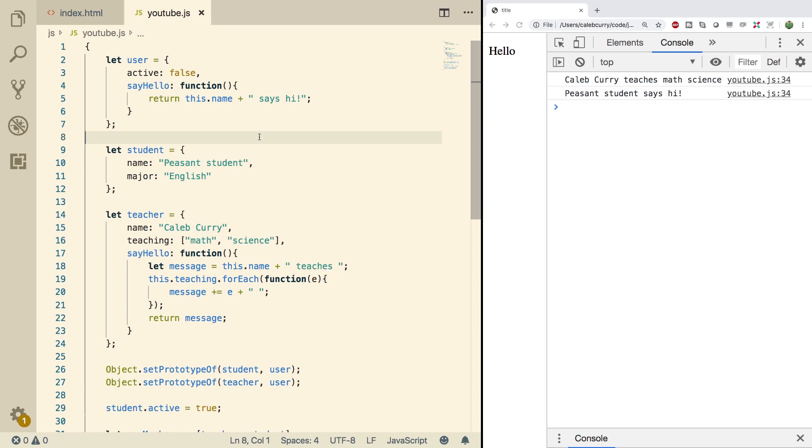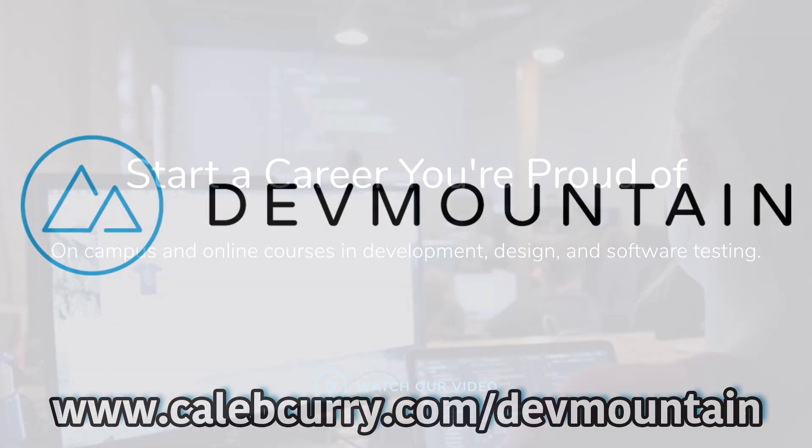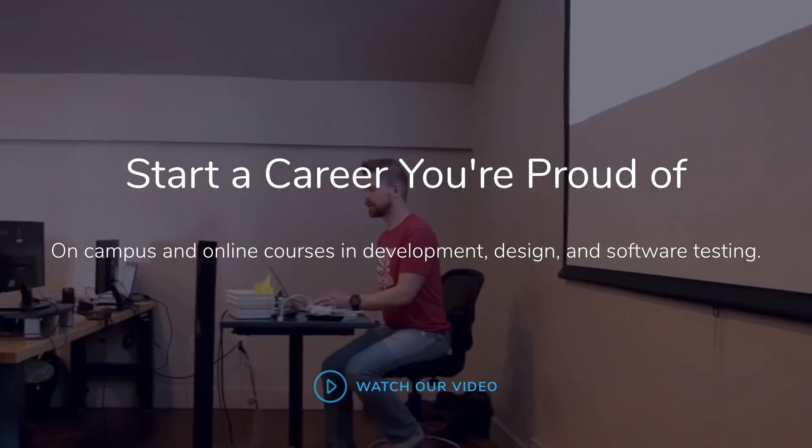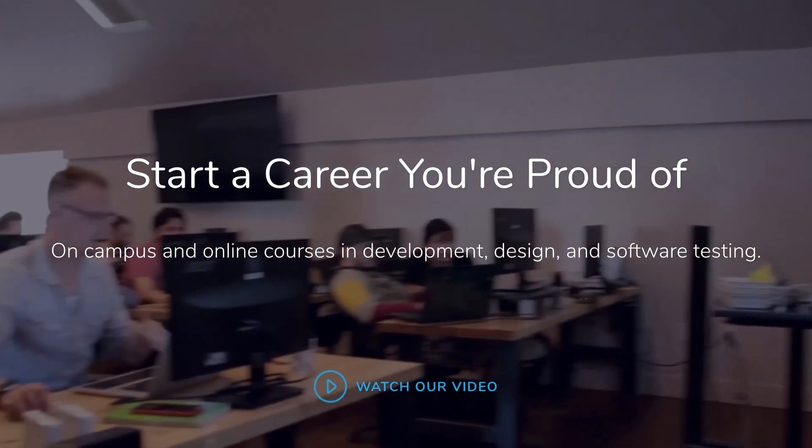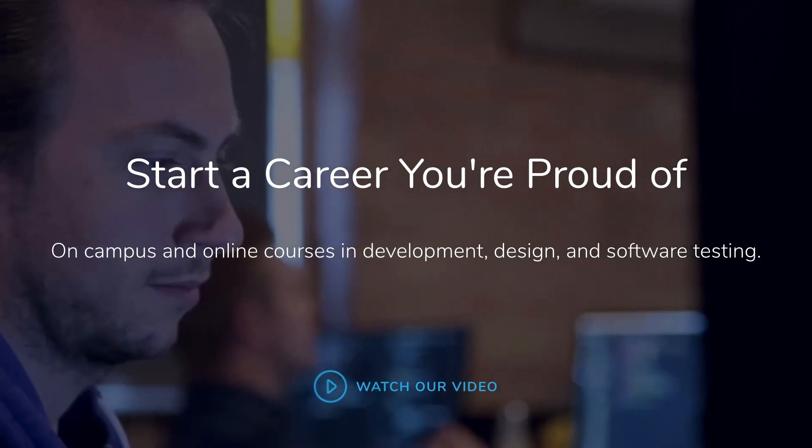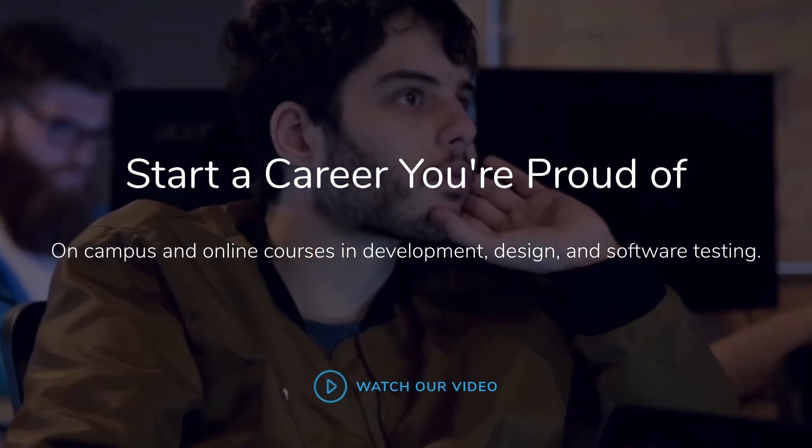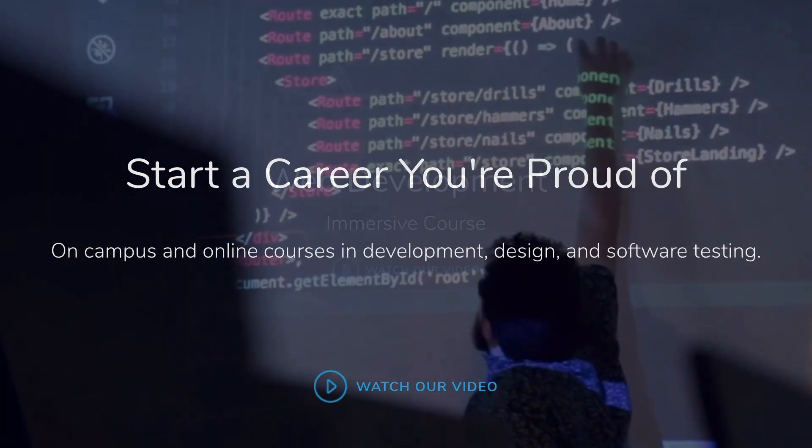Now before we do that, check out our sponsor. Are you looking for a JavaScript web development bootcamp? What about an iOS bootcamp? DevMountain offers classes online and in person with housing at no additional cost.